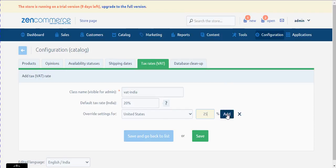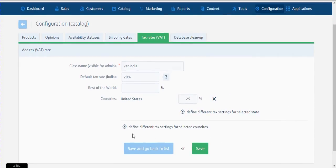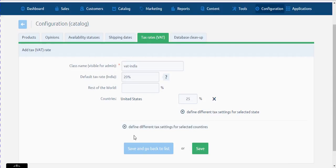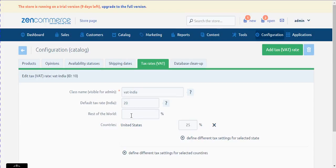Click on the add button. If you wish to add more countries, please repeat the same process. We can even define one common tax for the rest of the world by adding a tax value in the 'Rest of the World' field. This is not a mandatory field, so you can even leave it as it is.